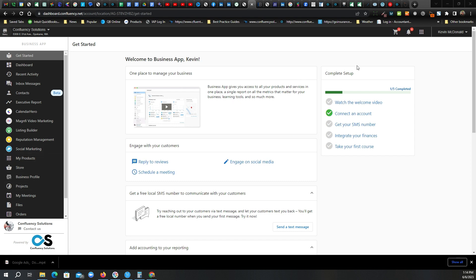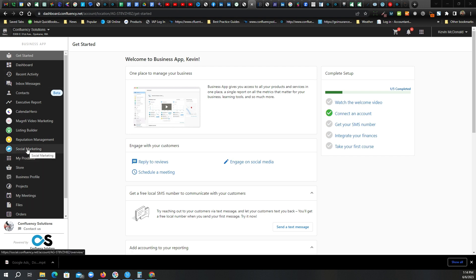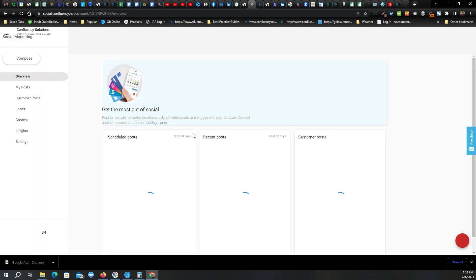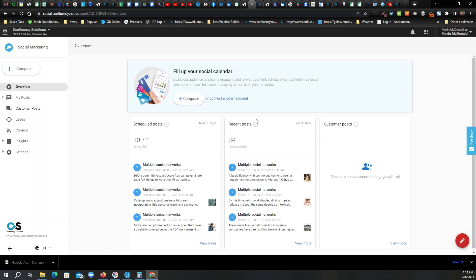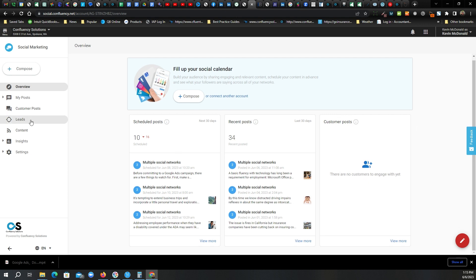So I'm logged in here to the business app. There's a bunch of different things I can do in here, but I'm just going to go ahead and click on social marketing. That's going to be what we're going to focus on here in the next minute or two. And it'll open an overview that will show me what posts are scheduled, what posts we've done recently, and then if there's any posts that our customers have done that mention us.